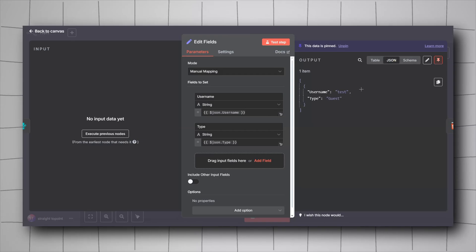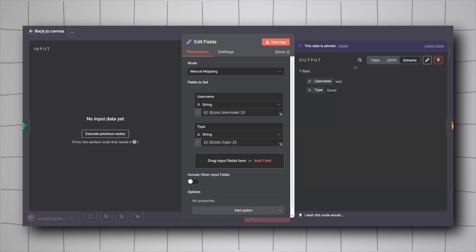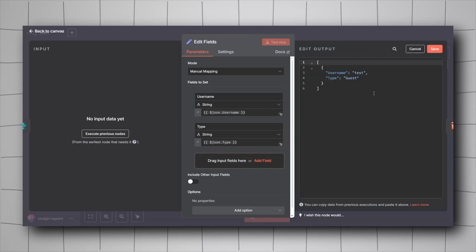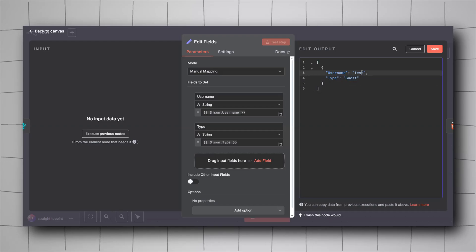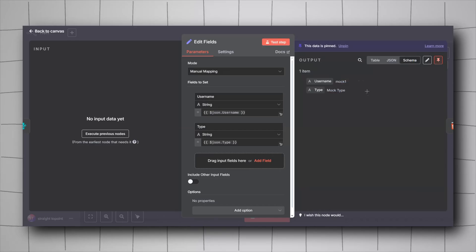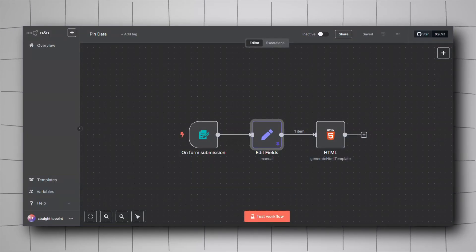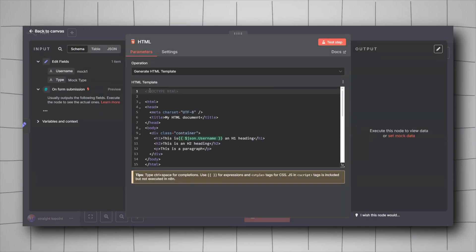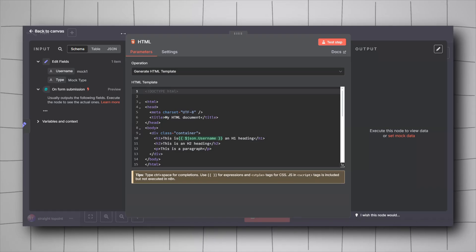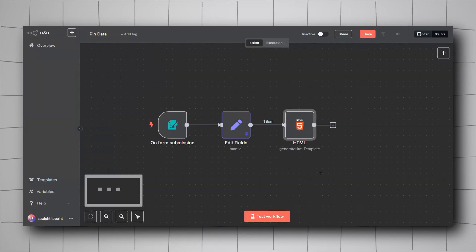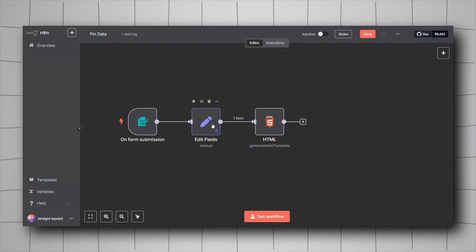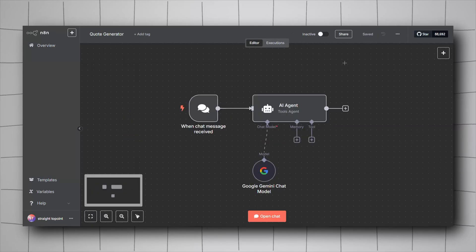Other than pinning, we can also edit the output to whatever we want depending on our test case. Go to the top right corner, click the pen icon, and change the output — for example, change it to 'mock one' and 'mock type'. This is useful when testing a new node: just pin one output, edit it to whatever you want, and you don't have to rerun the whole workflow.